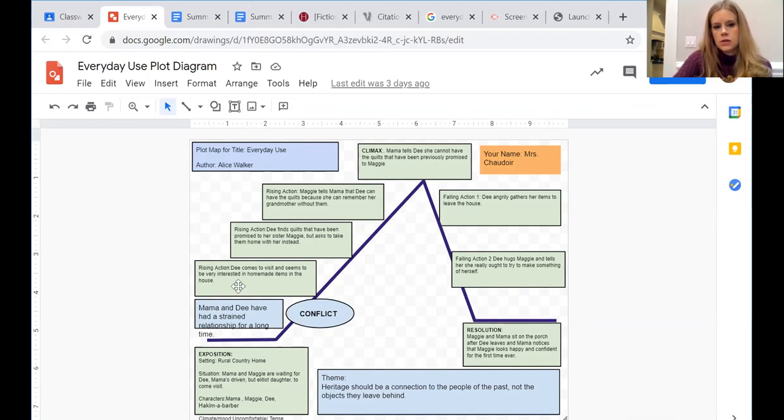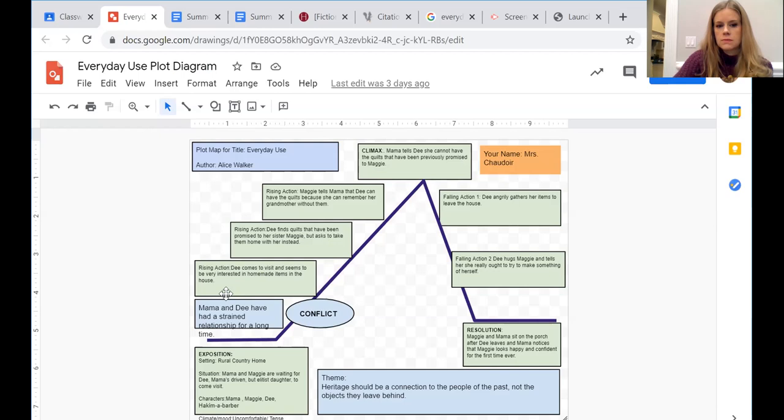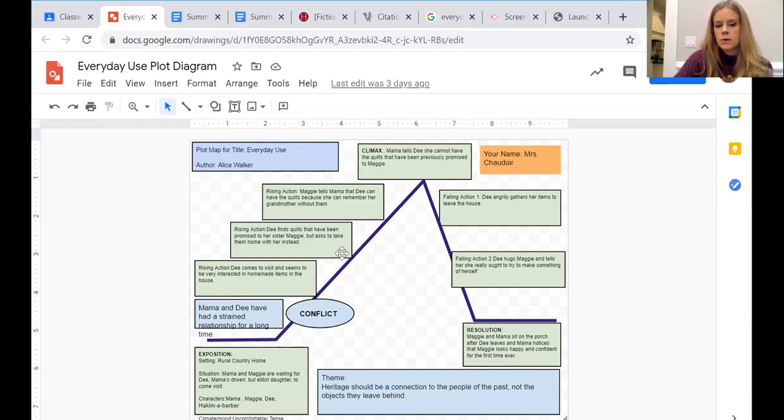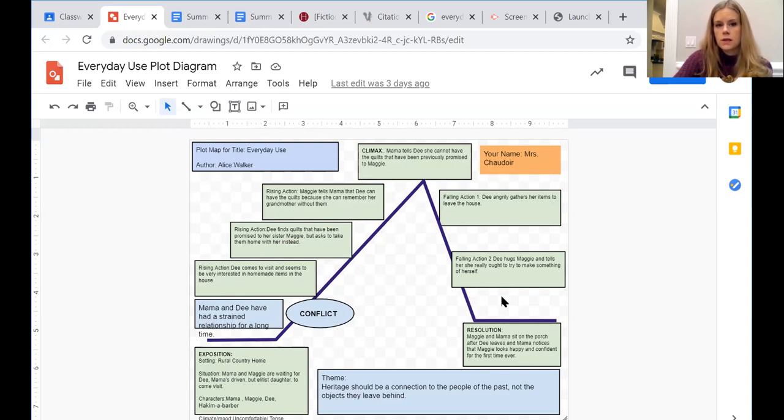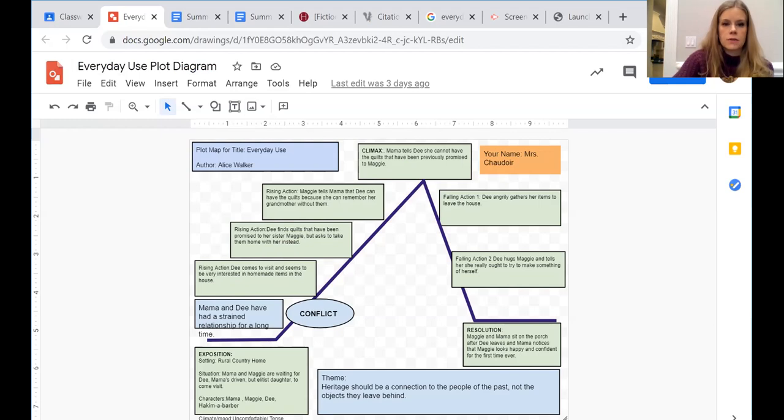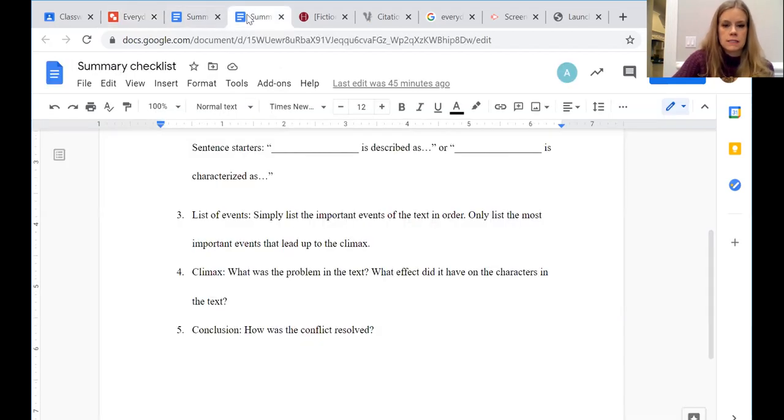Okay, and then you can list the rising action. Dee comes to visit and seems to be very interested in the homemade items in the house. She finds quilts that have been promised to her sister Maggie but asks to take them home with her instead. So as you can see, I'm just going through my graphic organizer and it's becoming my annotated bib.